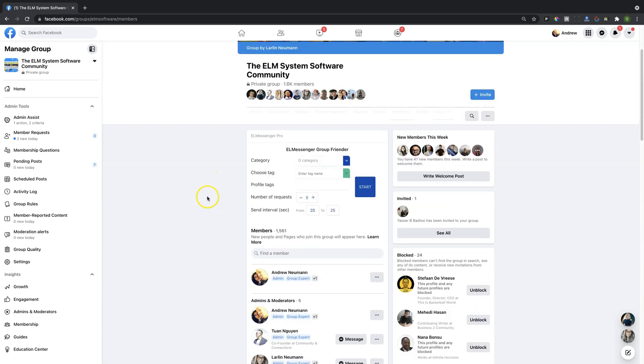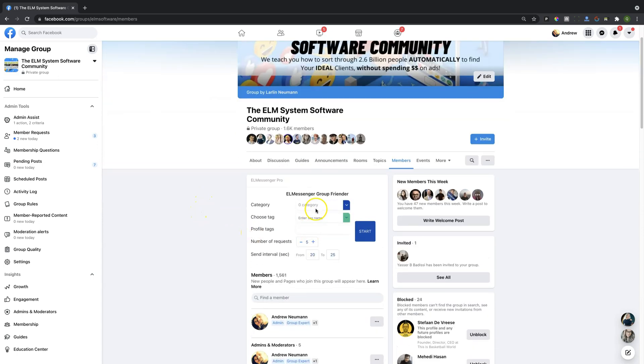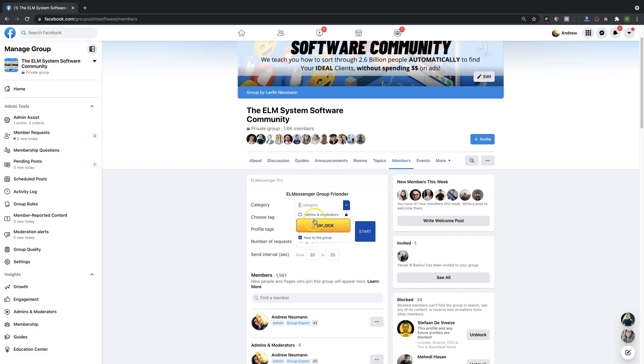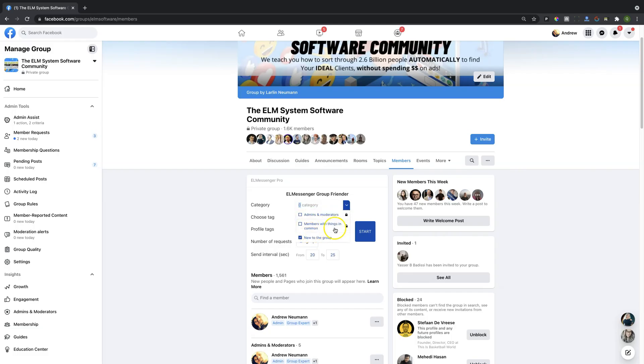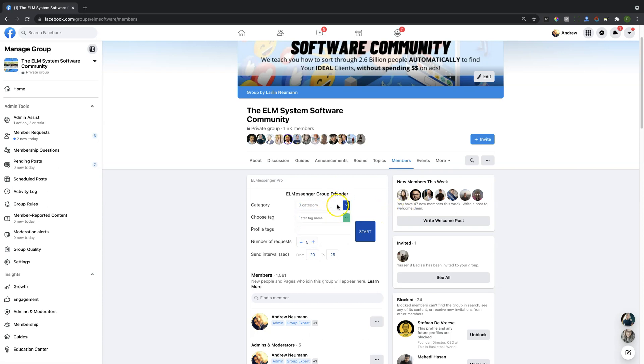Now if you wanted additional filtering options you would need a premium account. If you were to drop this down you'll see that there are some different functionalities and these are locked: admins and moderators, members of things in common, and anything else that is added as functionality to be able to filter or target people will be part of a premium account.